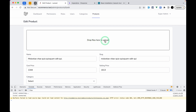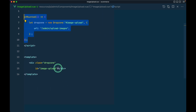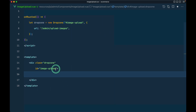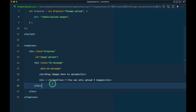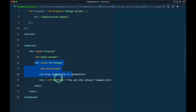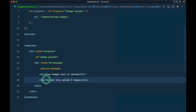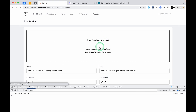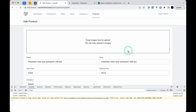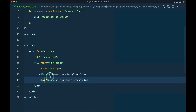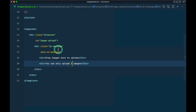Now after refreshing we can see the drop zone is showing, but it displays default 'Drop files here' text. We want our own text, so inside the div we add a span with the class `dz-message` and `data-dz-message`. This content will replace the default message. After refreshing it now shows 'Drop images here to upload — you can only upload three images'.